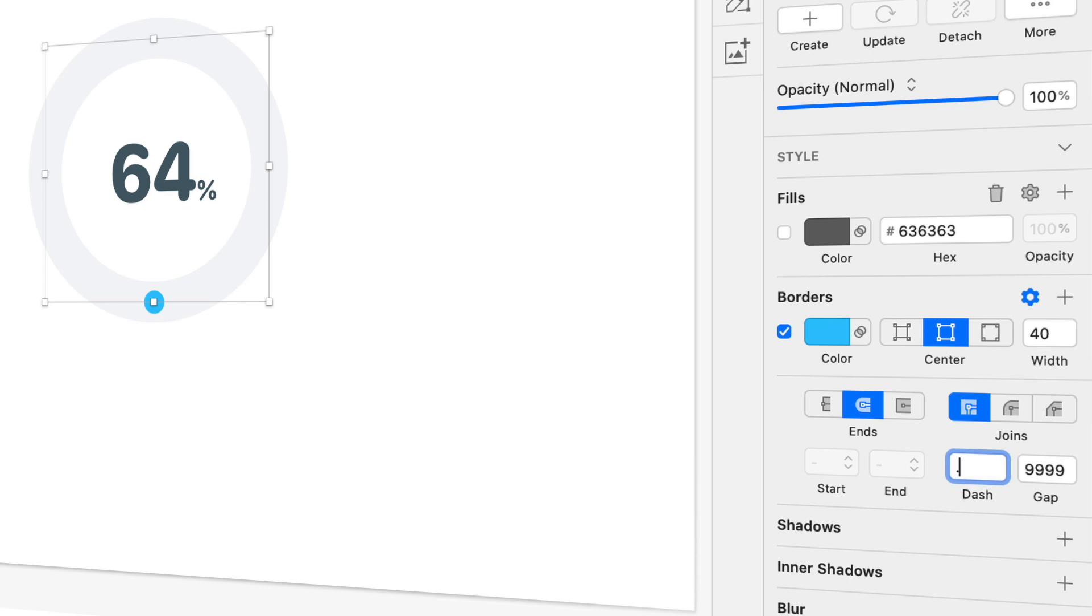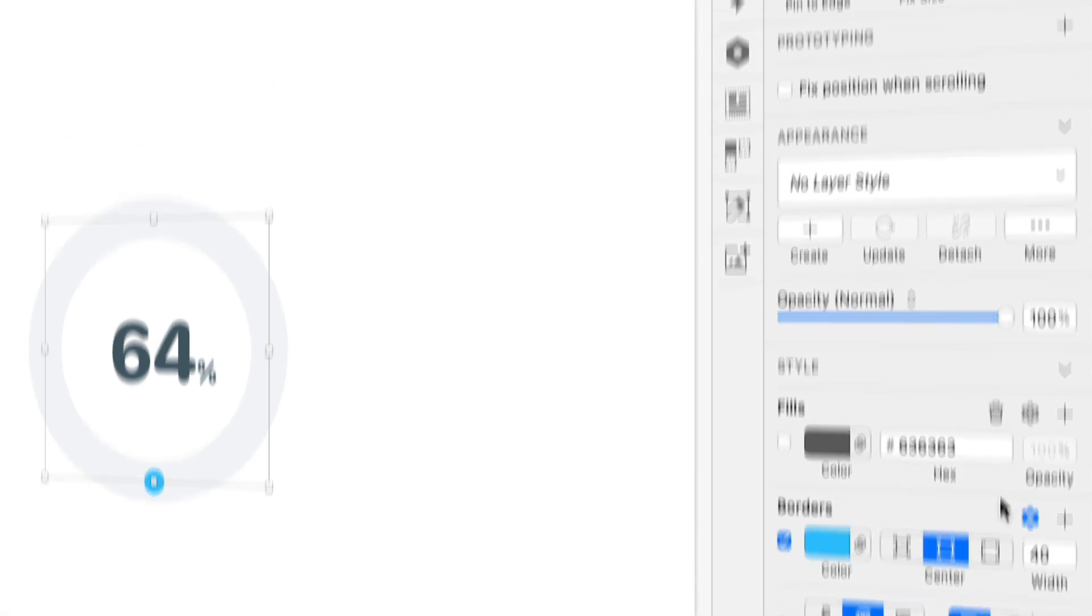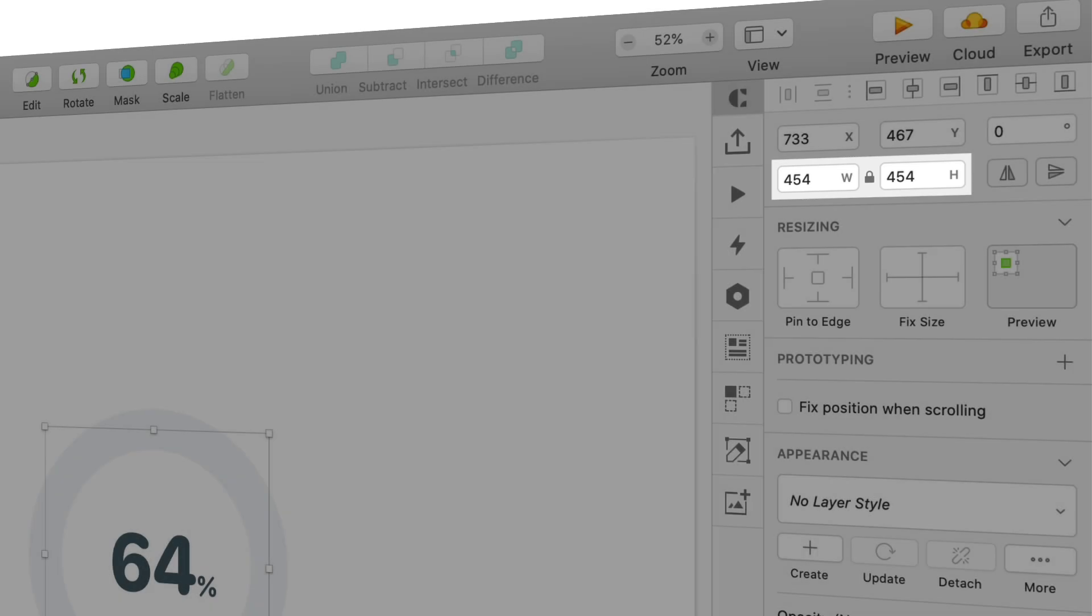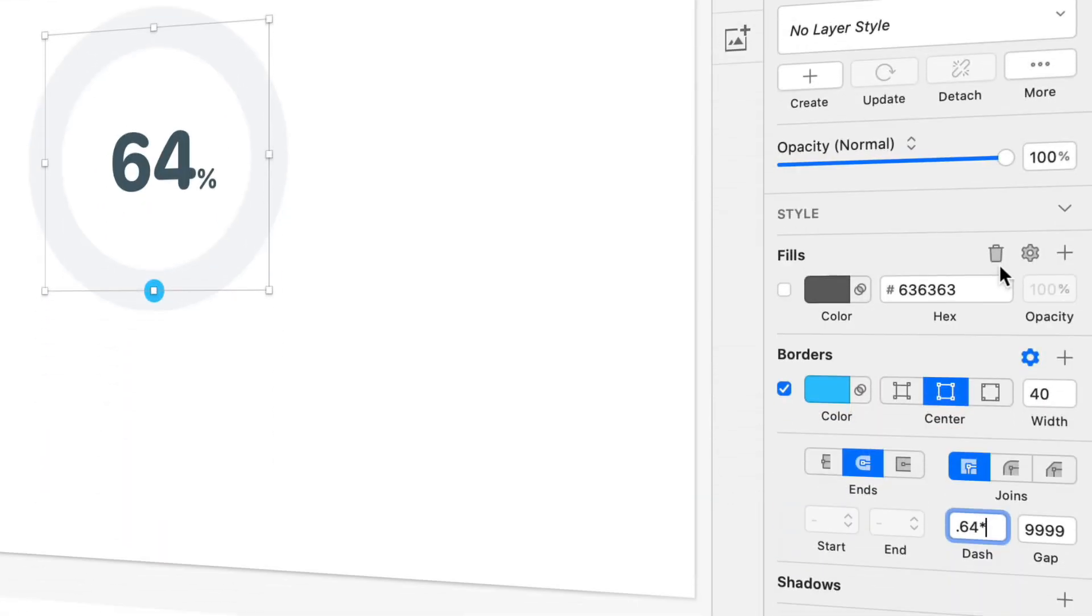So here where the dash is, what we're going to do because it's 64%, we're going to type 0.64 to represent that 64%. So then we're going to multiply 0.64 times the size of our circle. Now because it's a perfect circle, the width and height are the same, in this case 454 pixels, so I'll type 454.